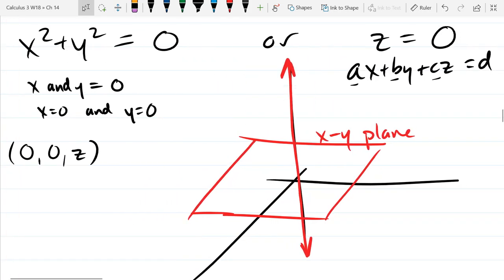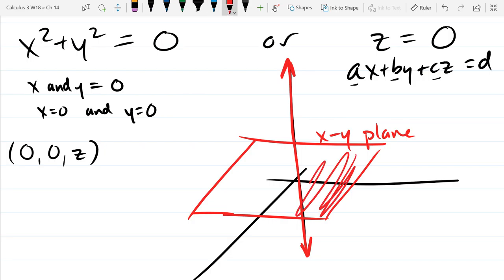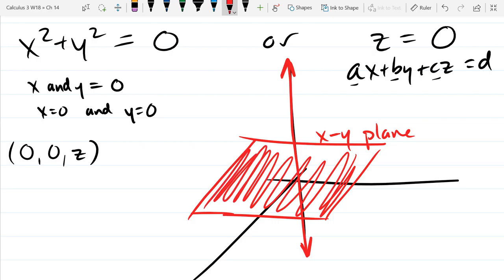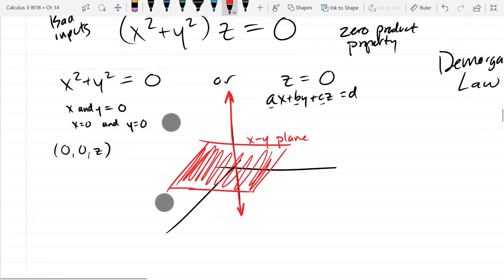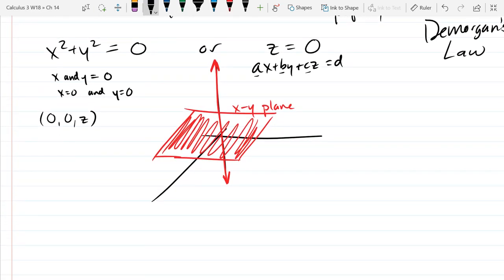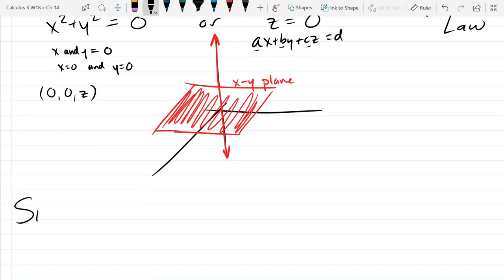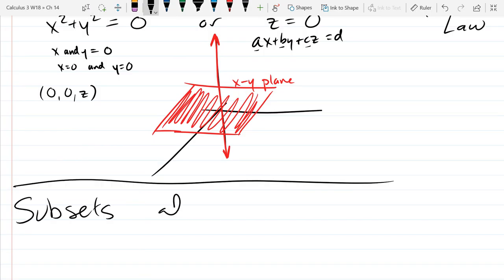The graph in red has two things: z equals zero, which is the plane, and the z-axis, which is x and y both equaling zero. When x and y are both zero you're on the z-axis, and we're not allowed to have that because we'd be dividing by zero. So we have to avoid everything in red — you can shade in the entire xy-plane, not just its edge.